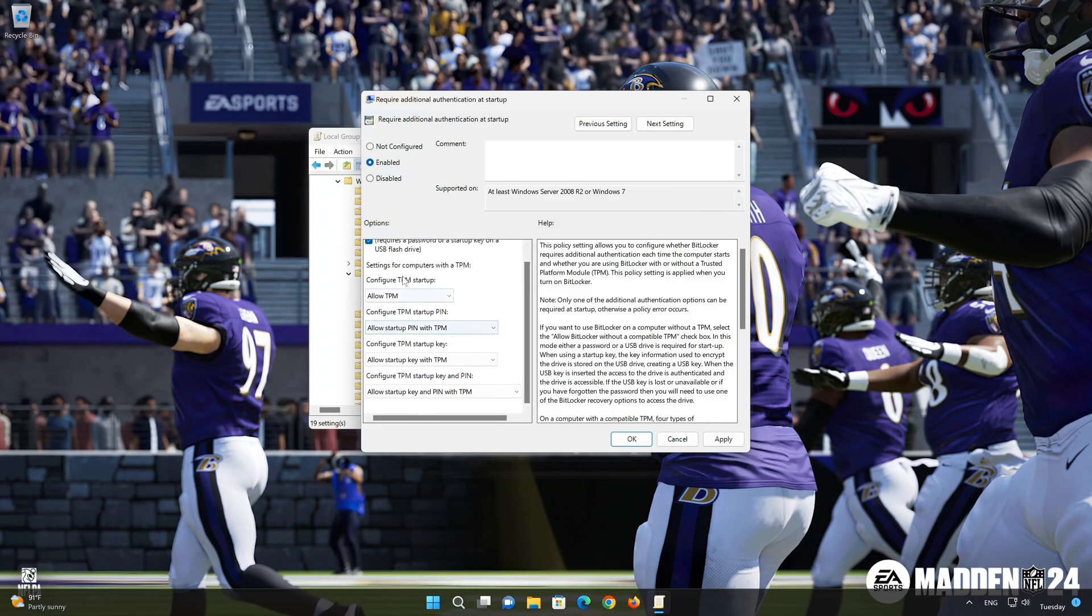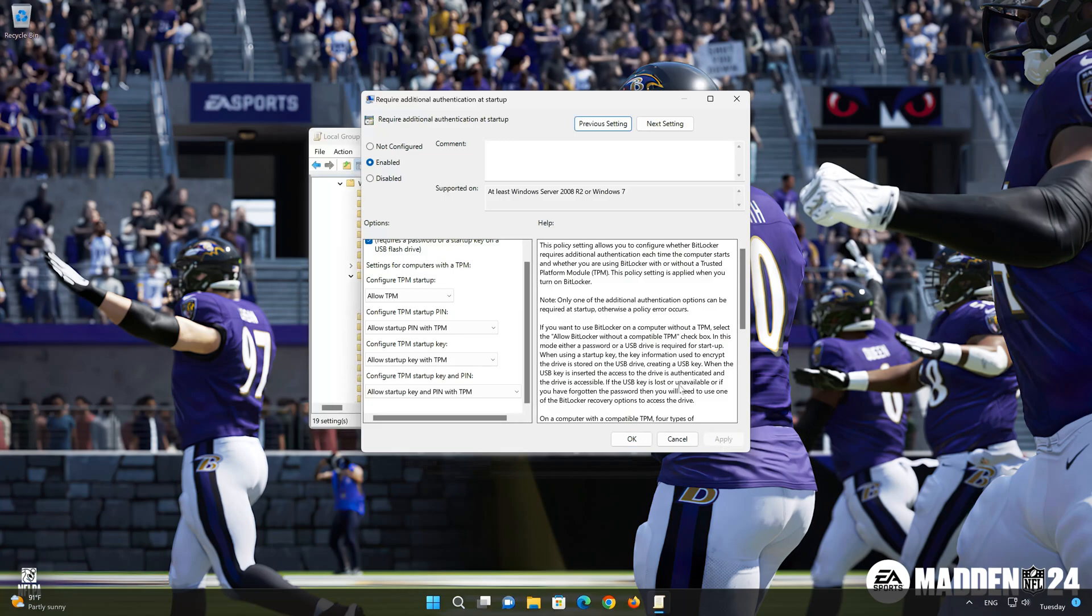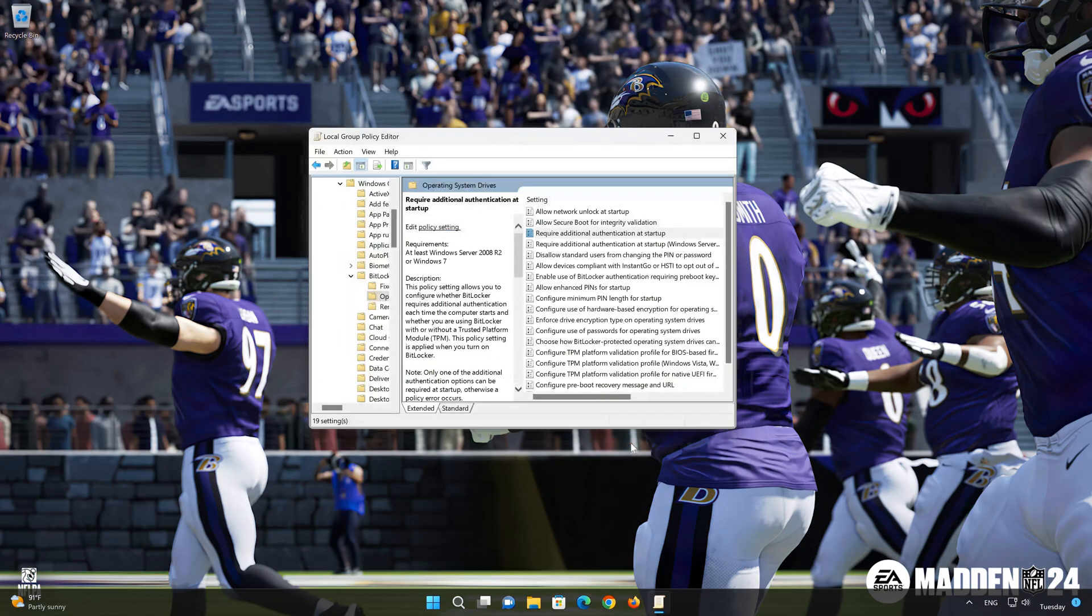Press Apply then OK to apply the changes. Close the Local Group Policy Editor and restart your PC.